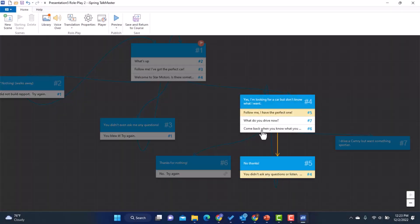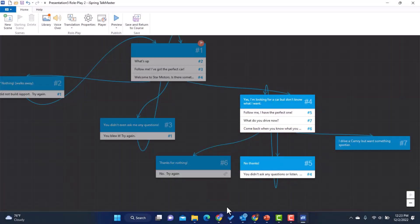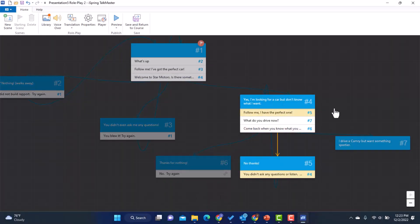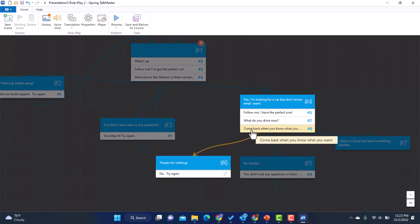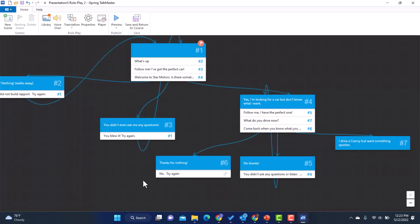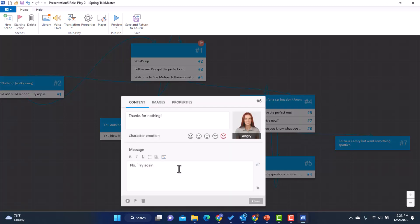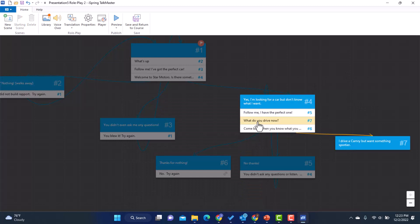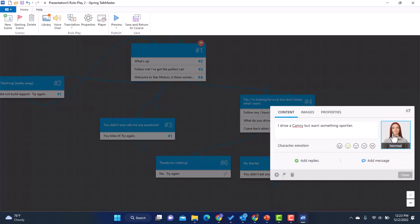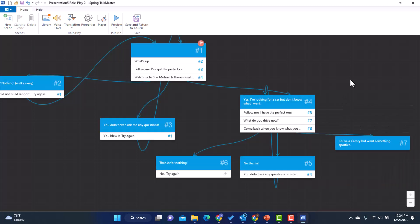All right. So I went ahead and I added some responses for these other two. So of course, if you said, come back when you know what you want, this would be, she's angry and thanks for nothing. And then, and the correct one of course would be, what do you drive now? In which case it goes here and she's still continuing the conversation. I drive a Camry, but want something sportier. And then I can continue to add to this scenario, to this story, however much I want.